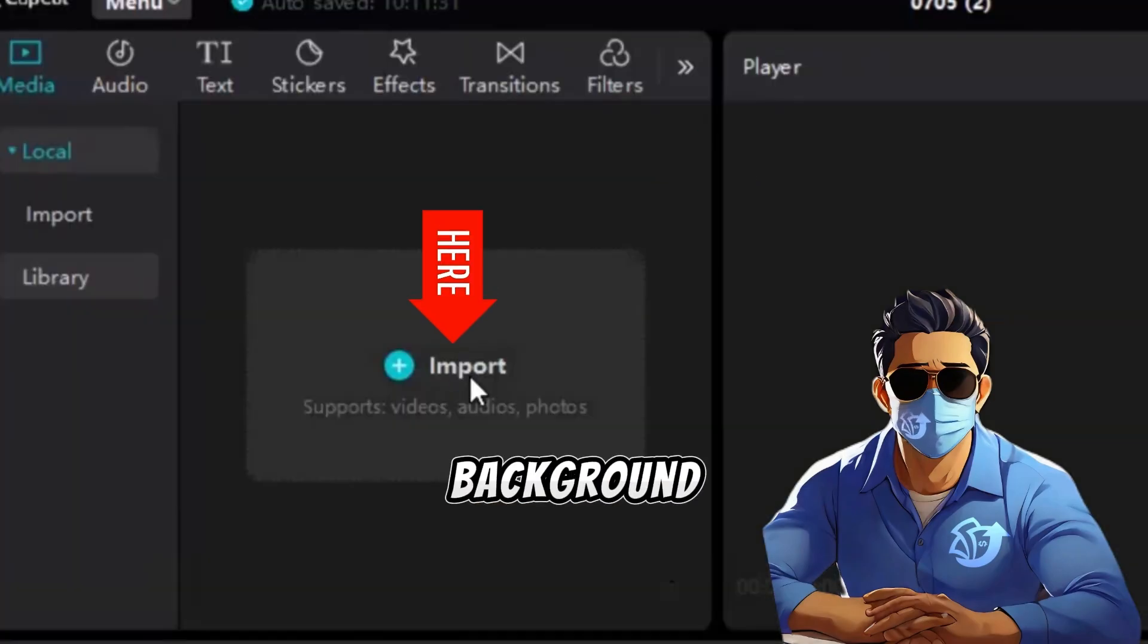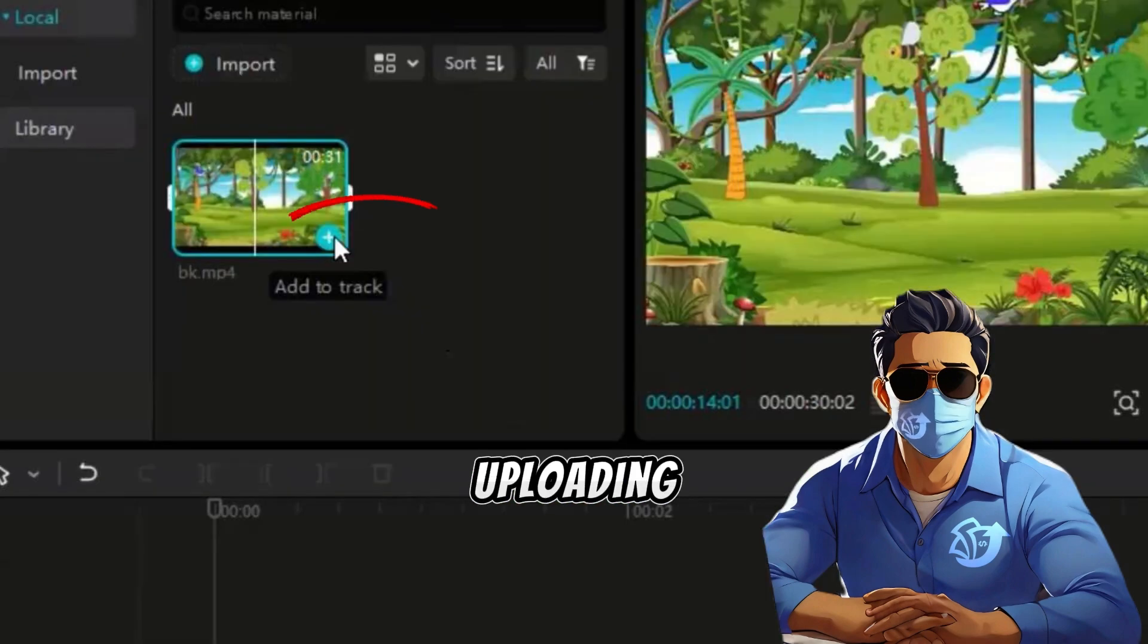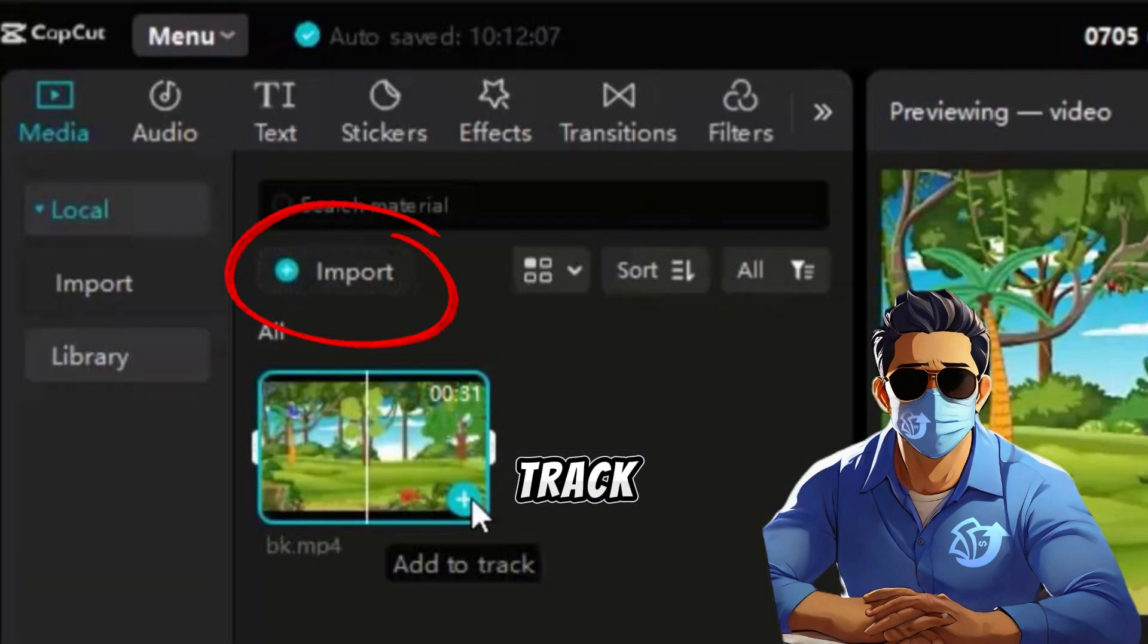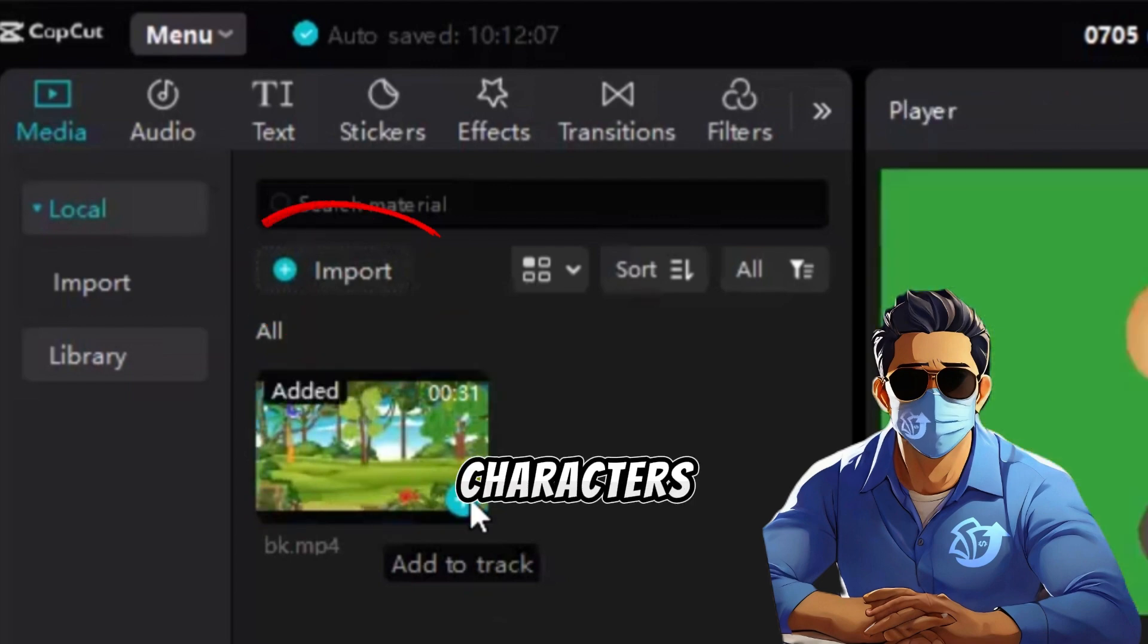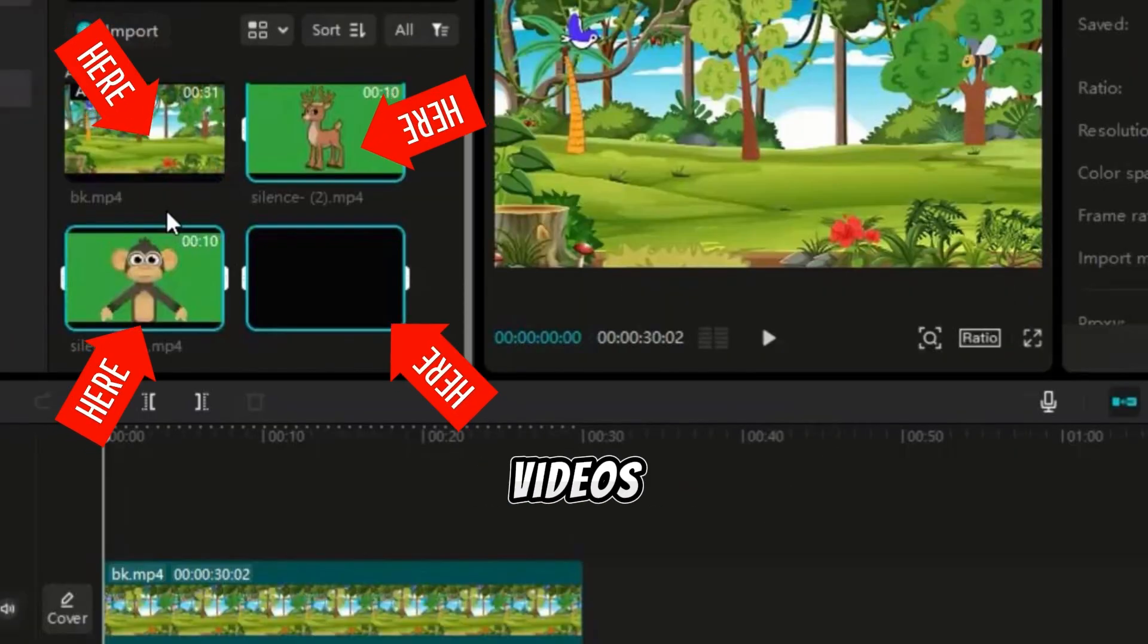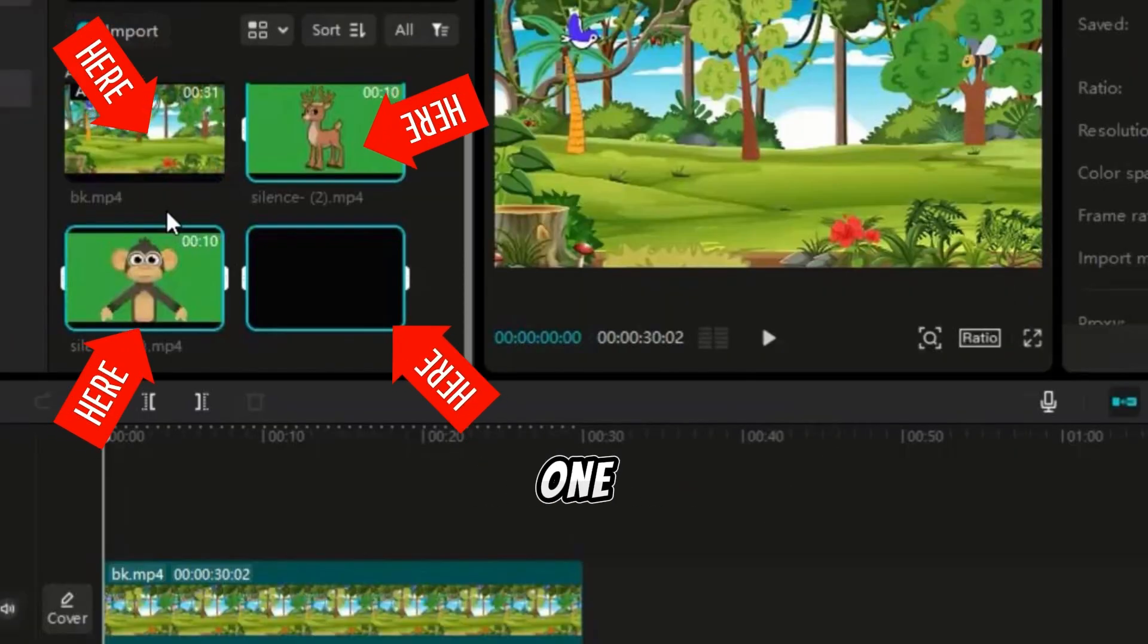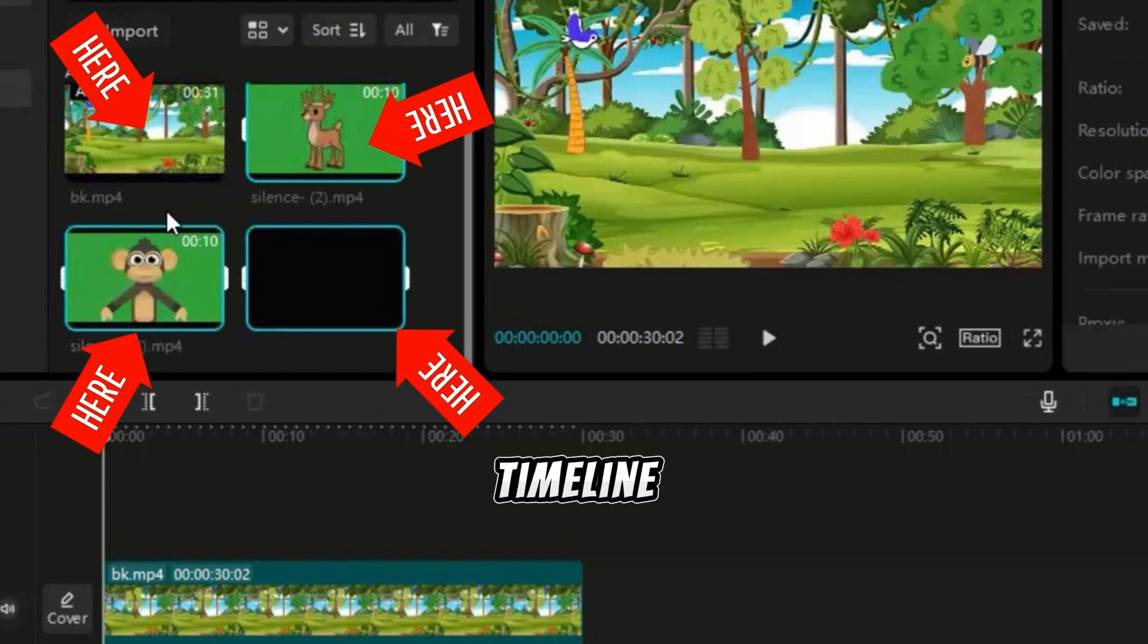Start by clicking Create Project. Then upload the video background we made with Canva. After uploading, click Add to Track. Next, import the four silent videos of our characters by clicking Import and selecting the videos.